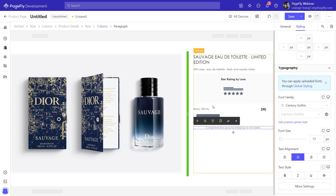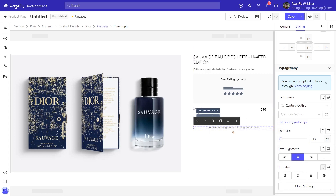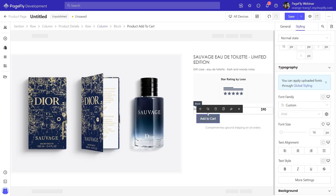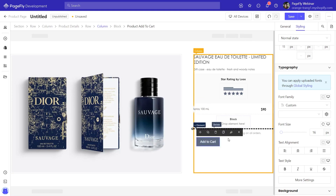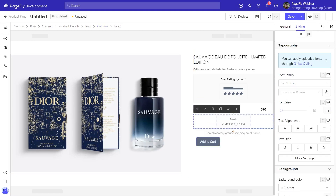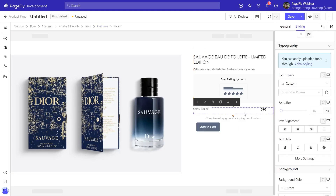We will drag the add to cart button out of the block and delete the block, then style it.